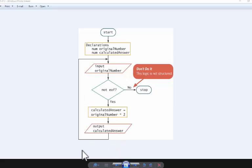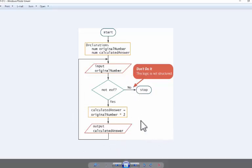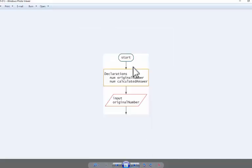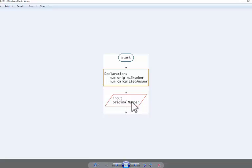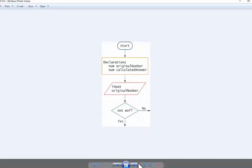So you can already see that this is not structured. So what are we going to do? We're going to have to input our original number from our file. So how are we going to do that? There are a couple of ways we can input our data before we get to our decision.